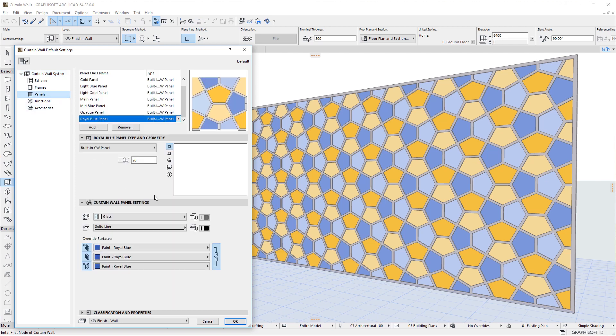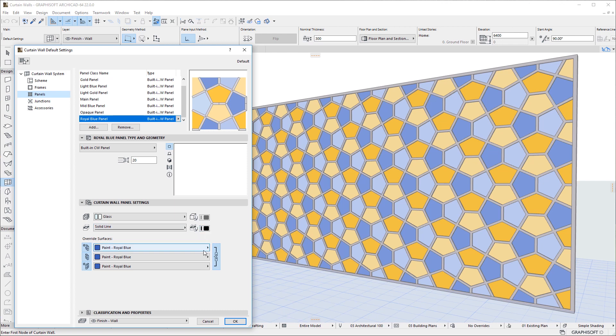And include Building Material, Uncut Line Pen, Cut Line Type, Cut Line Pen, and Surface Override settings.